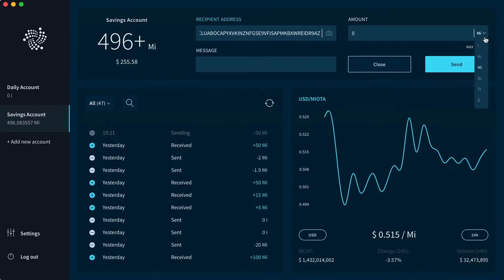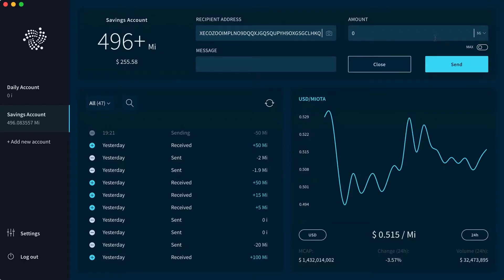Over here you can choose different denominations. We're going to go with MIOTA and we're going to transfer 50 of them. Over here you see the equivalent in US dollars, and then we simply click send.